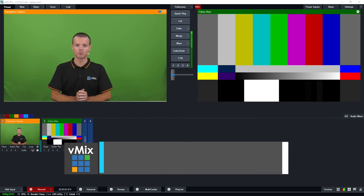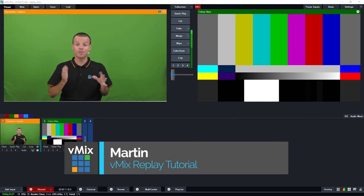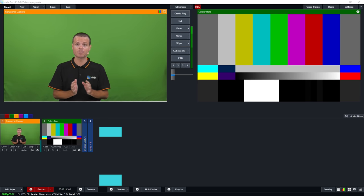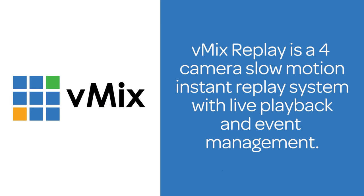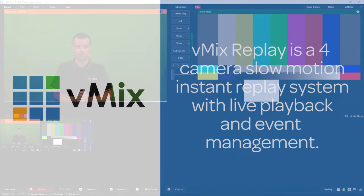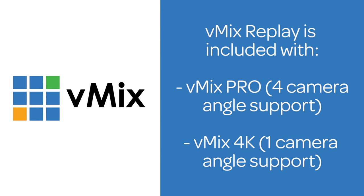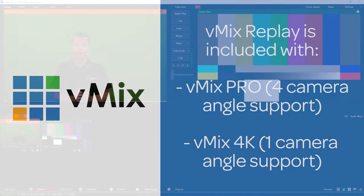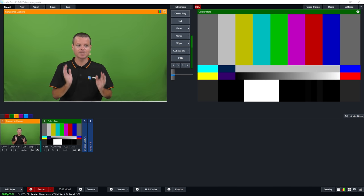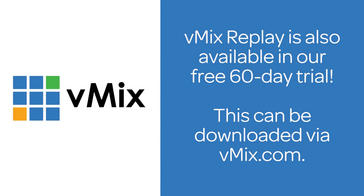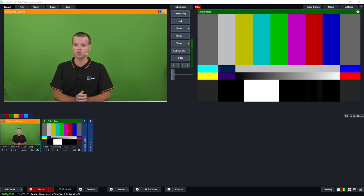Hello and welcome to this vMix Replay tutorial. vMix Replay is a complete 4 camera slow motion instant replay system built into the vMix live production software for PC. It is included in the Pro edition with 4 camera angle support, and also as a single camera angle version in vMix 4K. Our 60-day free trial includes the full functionality of vMix Replay so you can try it out and see if it meets your requirements. You can find that on our website at vmix.com.